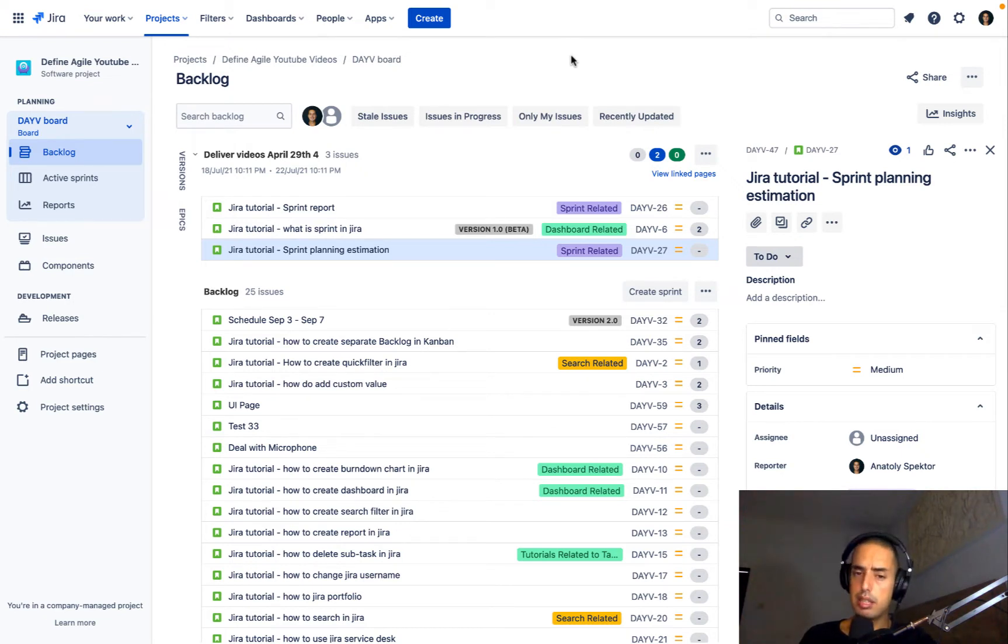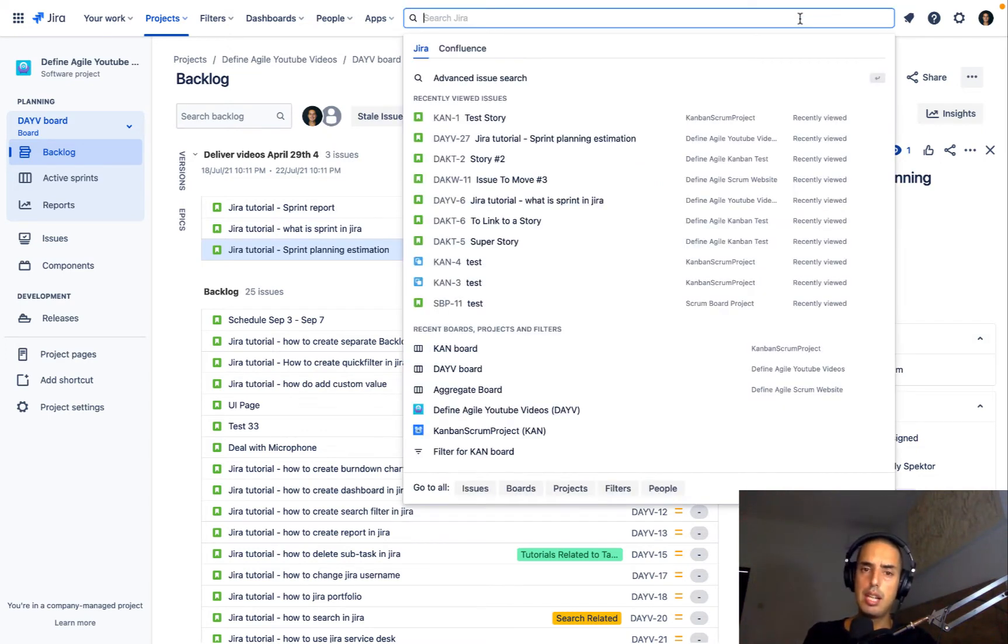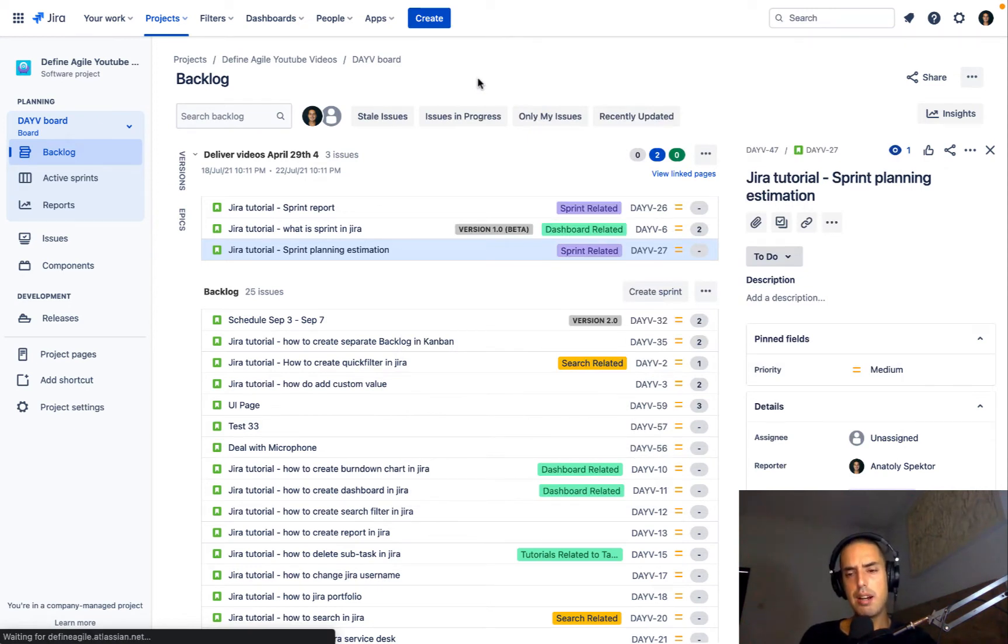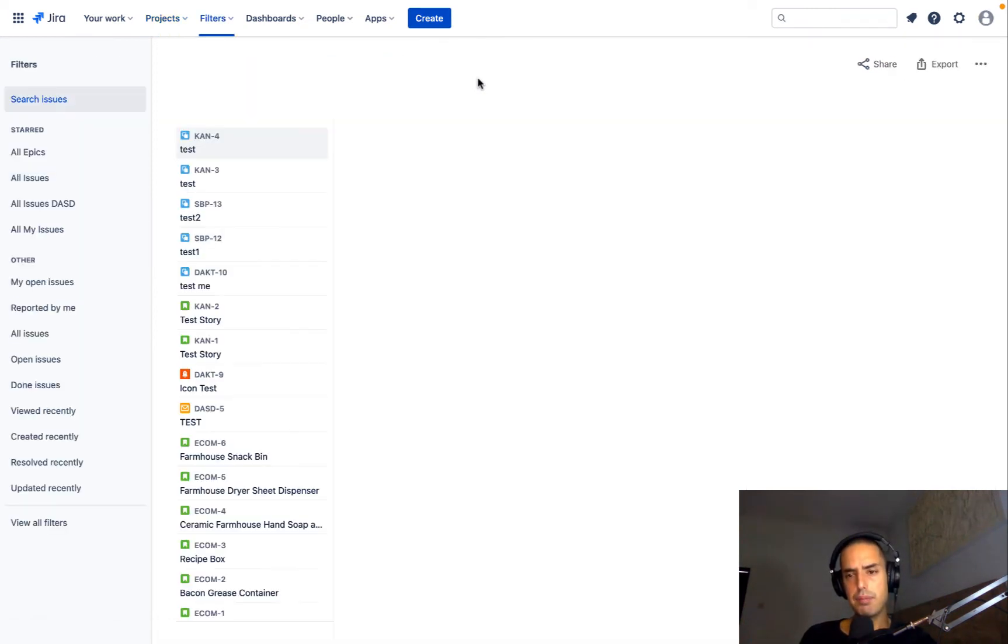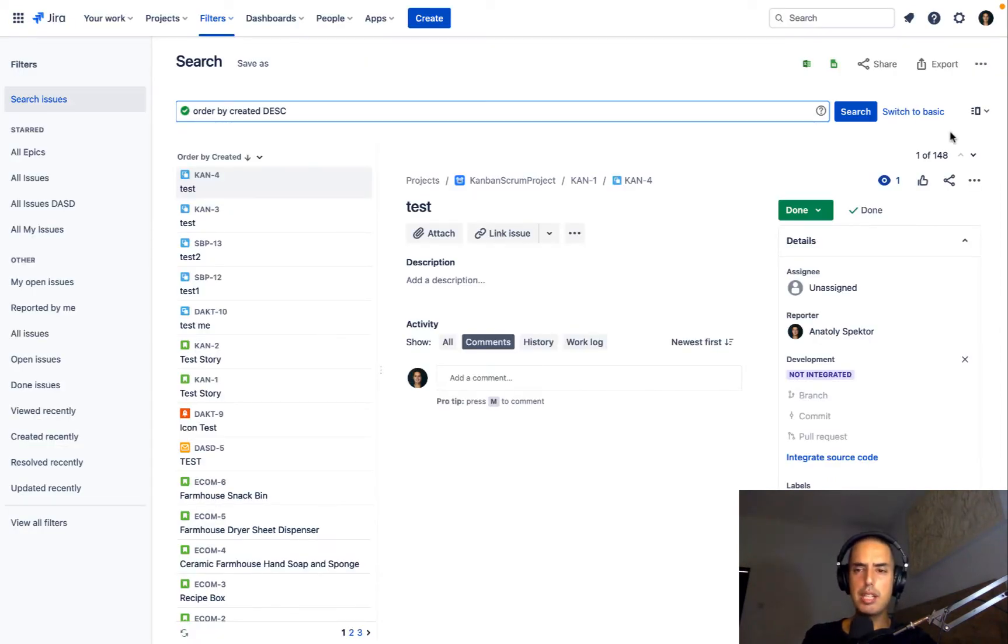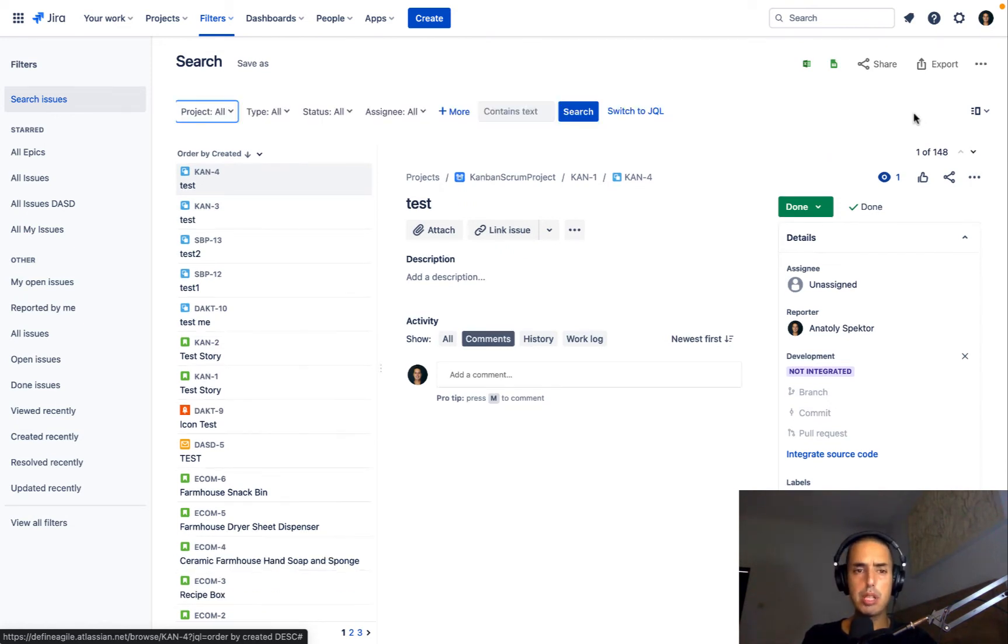And now let's get to Unassigned Issues. All I do is I click on Search, and then I go to Advanced Issues Search, and you should remember Advanced Issues Search, it's very useful. This allows you to filter by anything you want, and if you click Switch to Basic, you don't even have to know JQL, which is a query language.